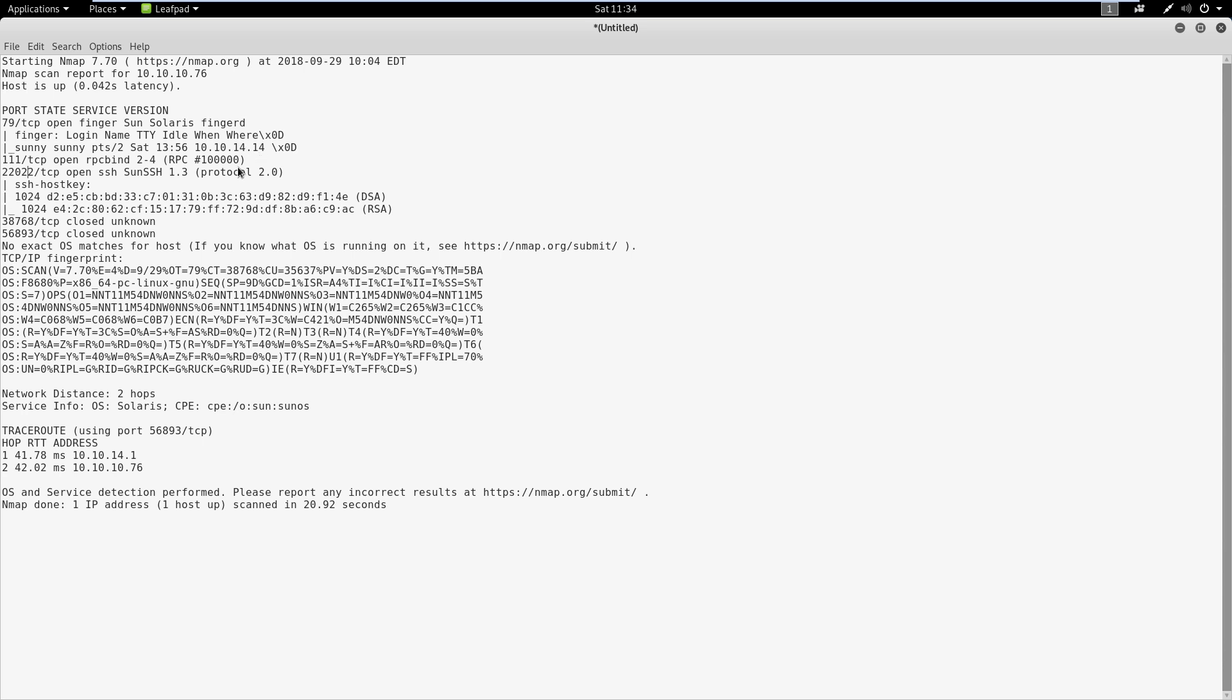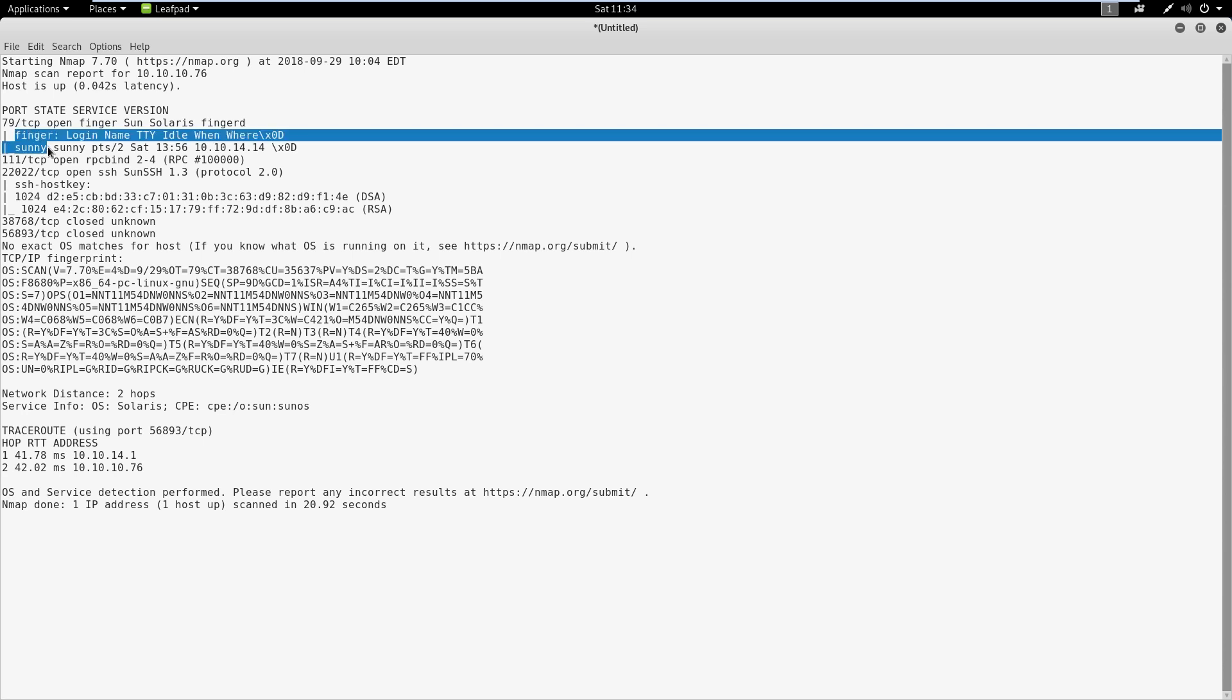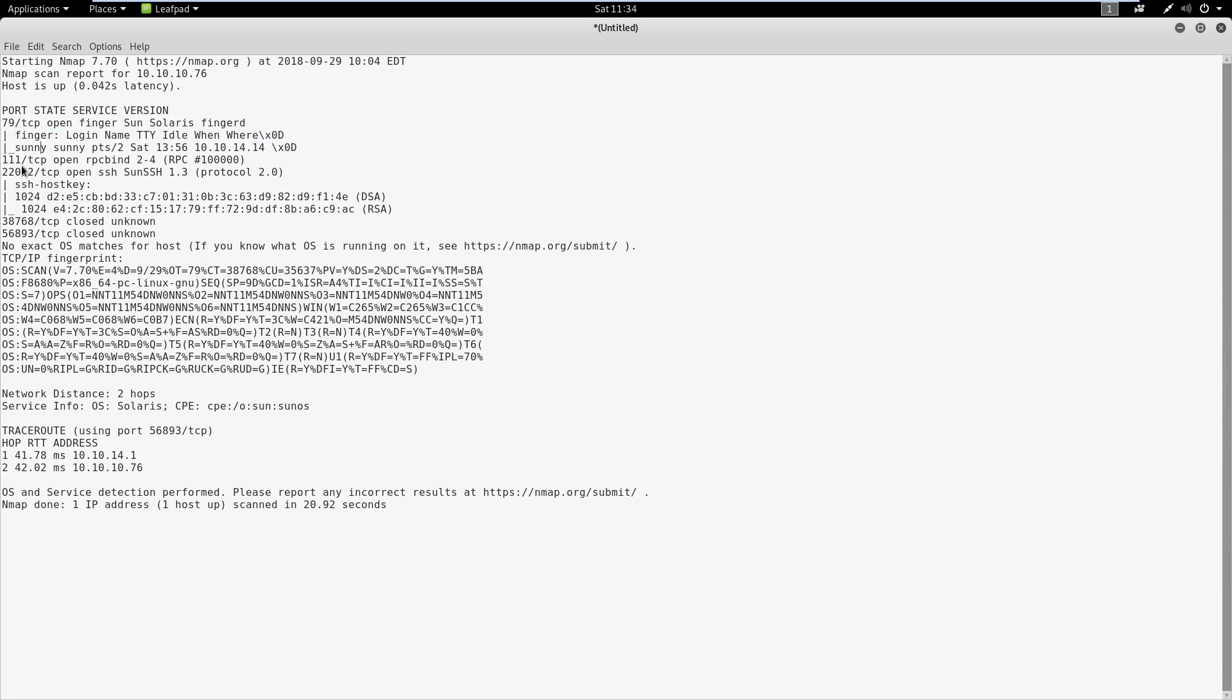Immediately what stands out to me is the finger port and SSH port. The finger service is a user information service. Basically, this allows you to see information about users that are logged in. If we look here, we can already see a user that's logged in - that user is sunny. Right away, we've got user enumeration here with a username of sunny.